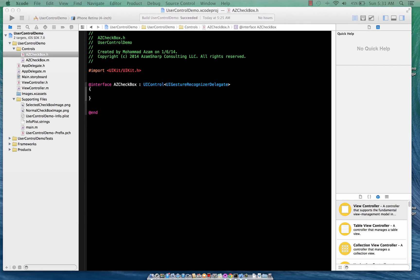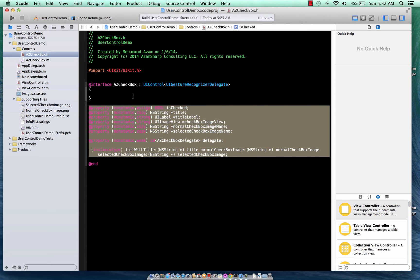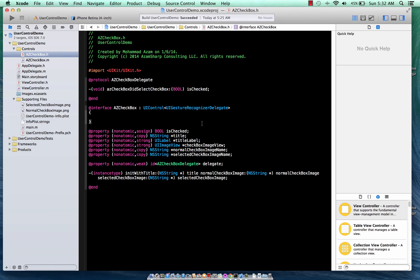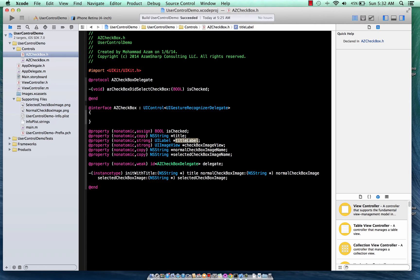We have an isChecked property which determines whether the checkbox is checked or not. We have a titleLabel which will display the title of whatever you're showing, and a title string itself — it can say 'I agree' or anything you want. Then we have a checkboxView, a normalCheckbox, and a selectedCheckbox.